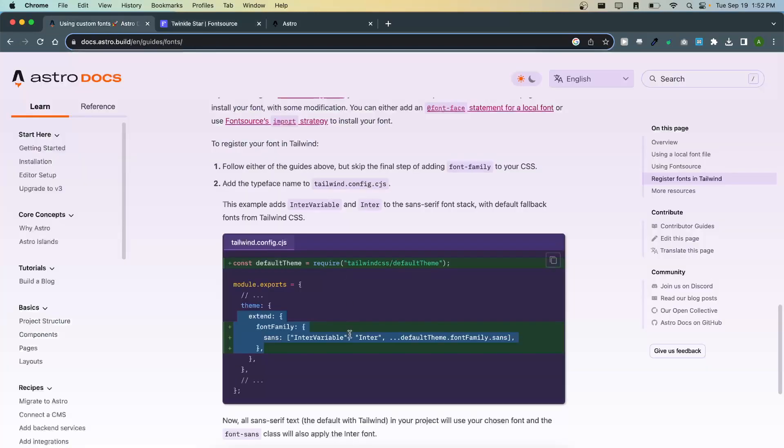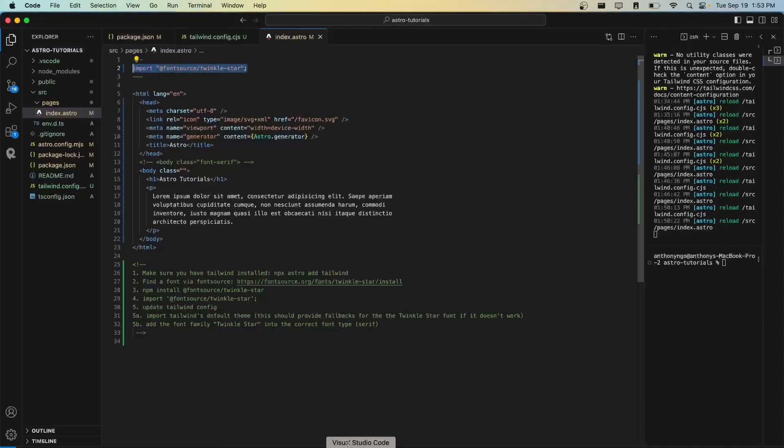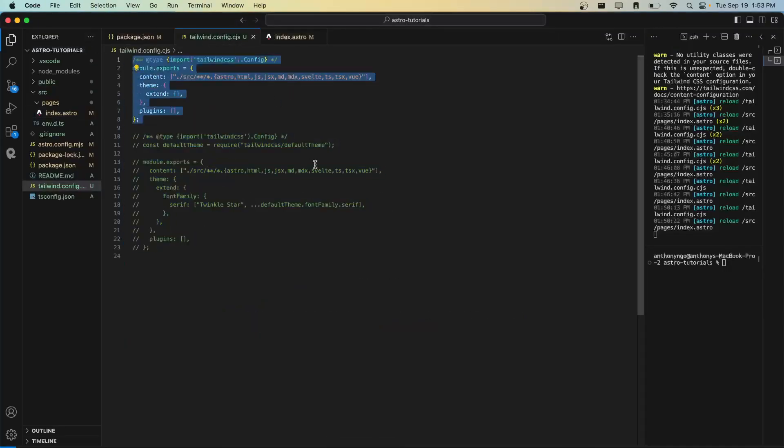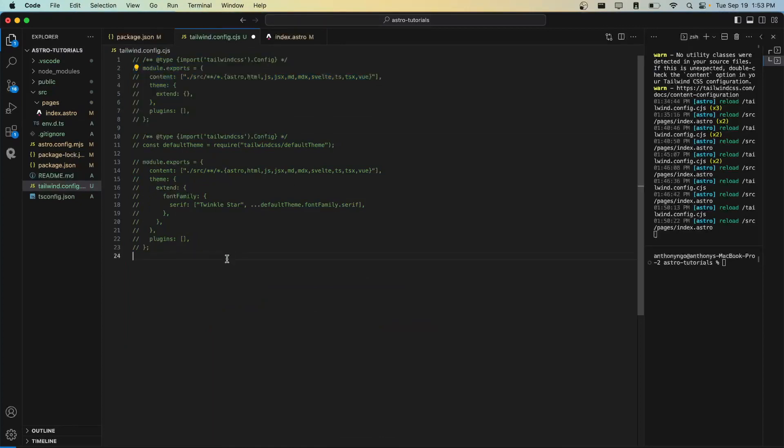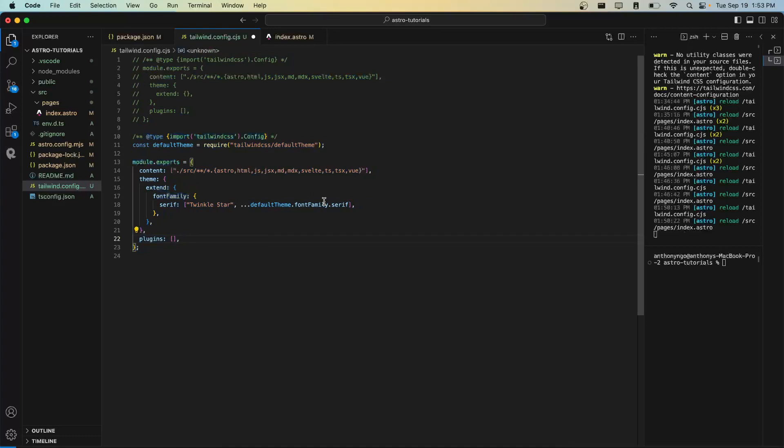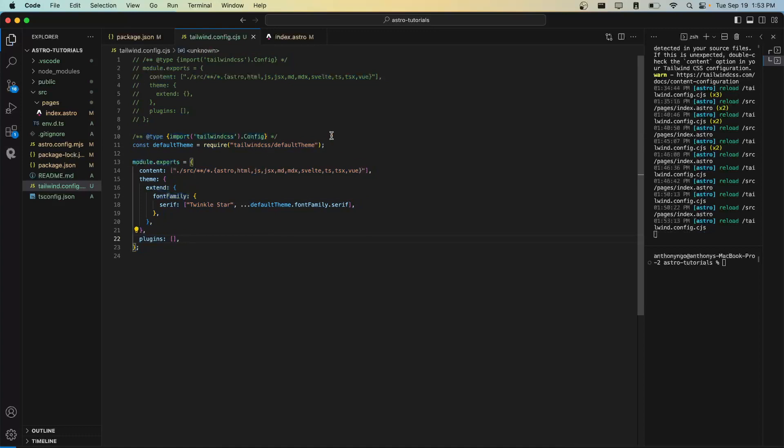So back to this, I already copied and pasted this. So we look in our Tailwind config. This is what the config should look like by default. I'm going to comment this out. I'm going to comment this in. Save.